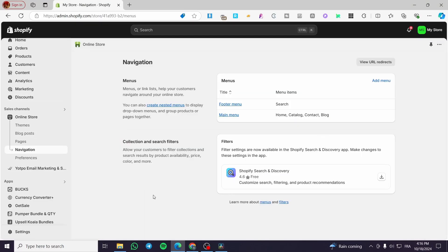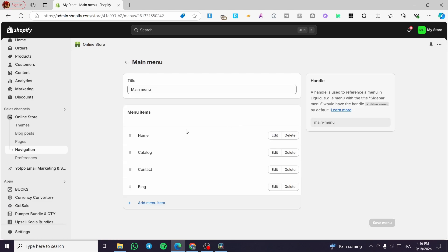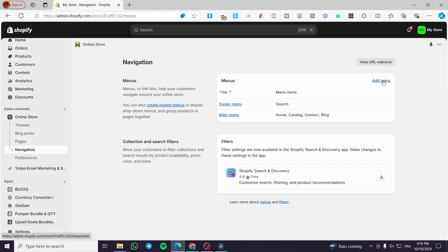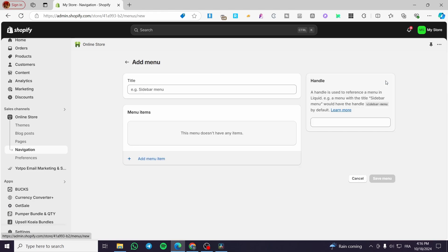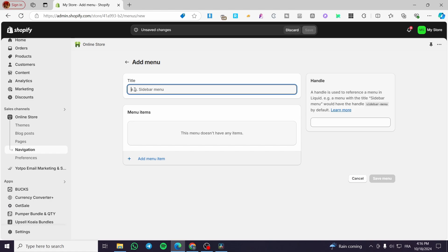Let's go back to our store and see what we have on the main menu. We have home, catalog, contact, and blog. If you click on the main menu you can see all the items listed. You can add some menu items or leave these as they are and create your own menu.